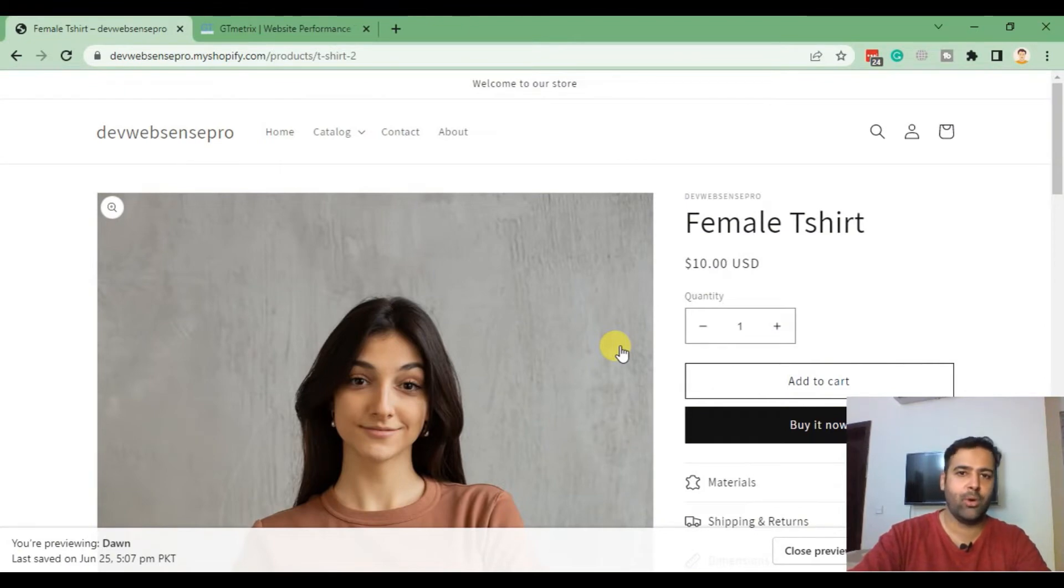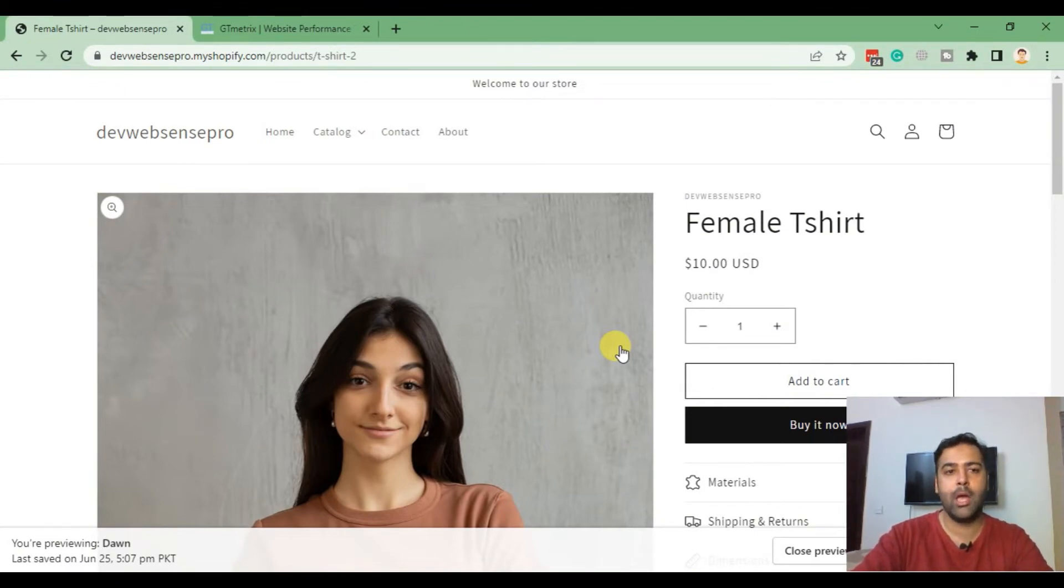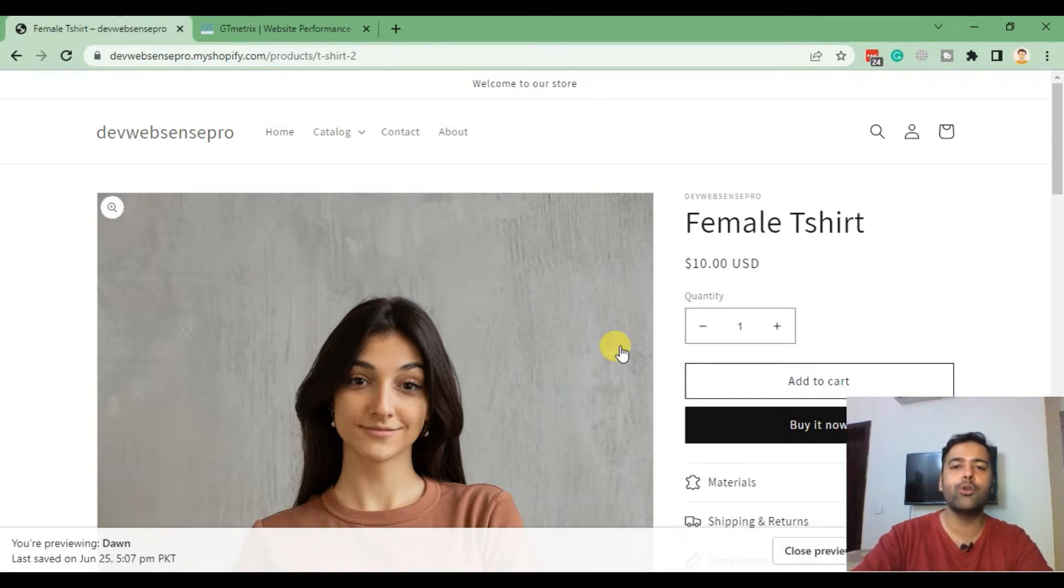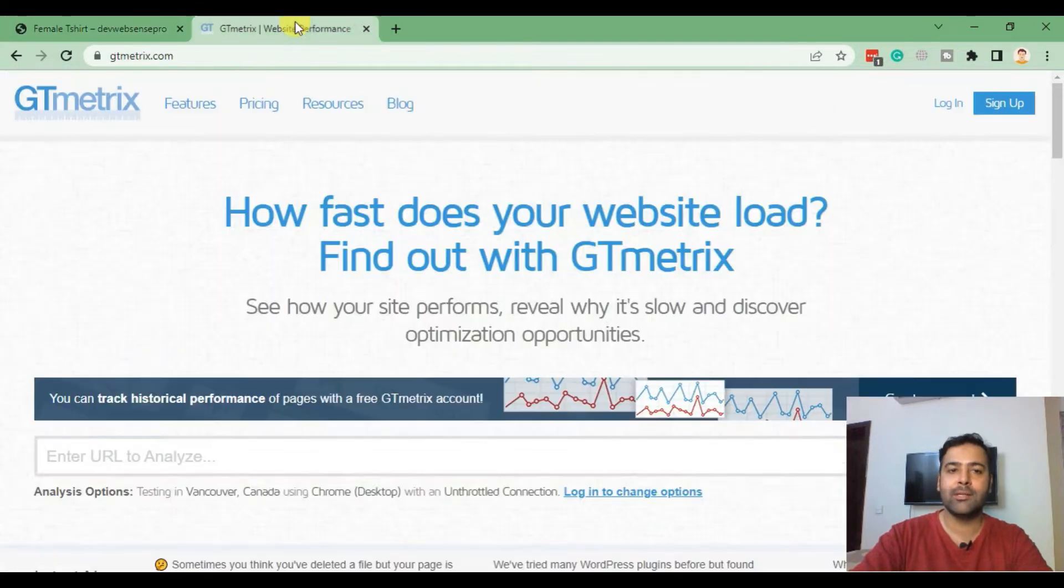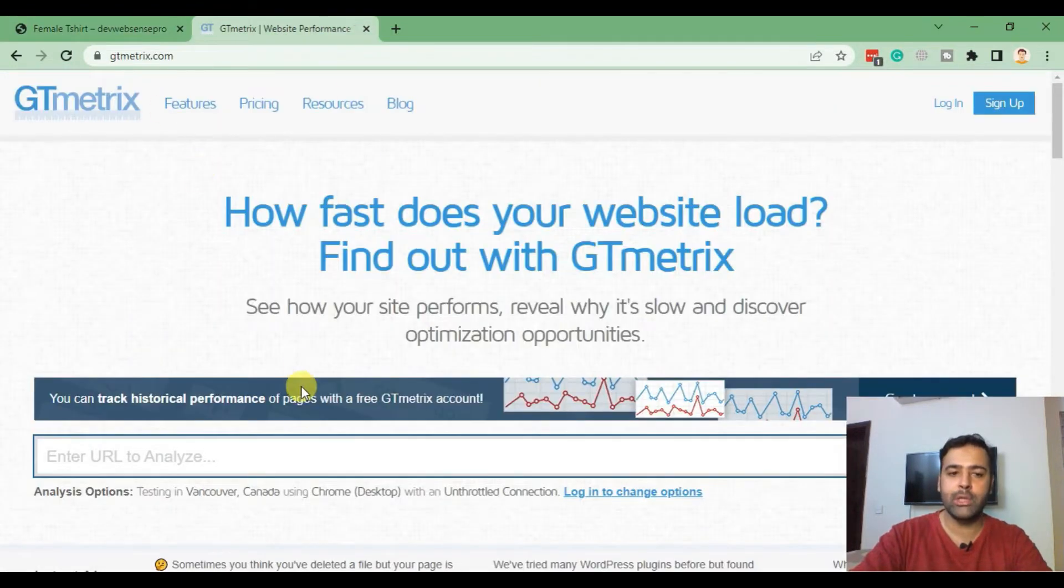So guys, first step of Shopify speed optimization is image optimization. I'll be showing you how you can optimize images of your store. In order to find out which images need optimization, I would suggest you go to gtmetrix.com and test your website.